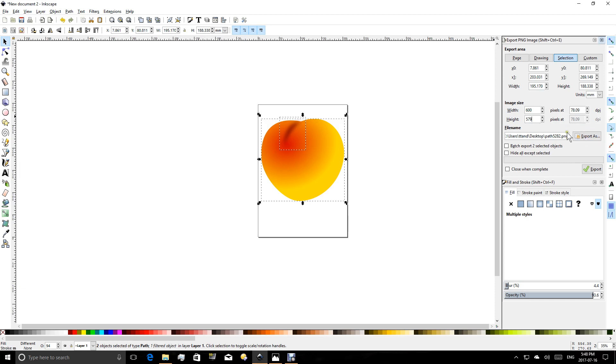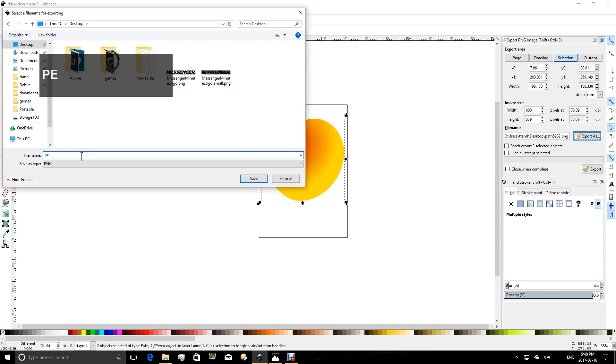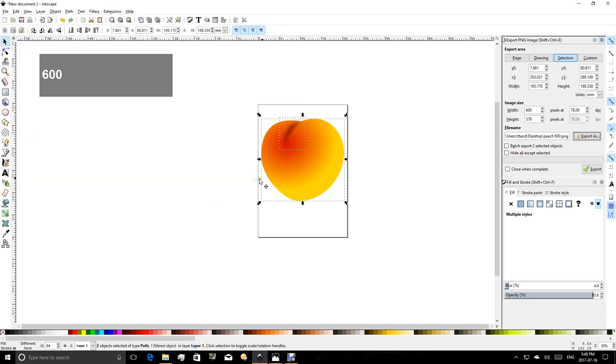So the next thing I'm going to do is I'm going to choose export as, and this is going to let me choose the location of my file. So I'm going to select desktop, and I'm going to give it a name. Let's call this Peach 600 since I export it at 600 pixels. Save.